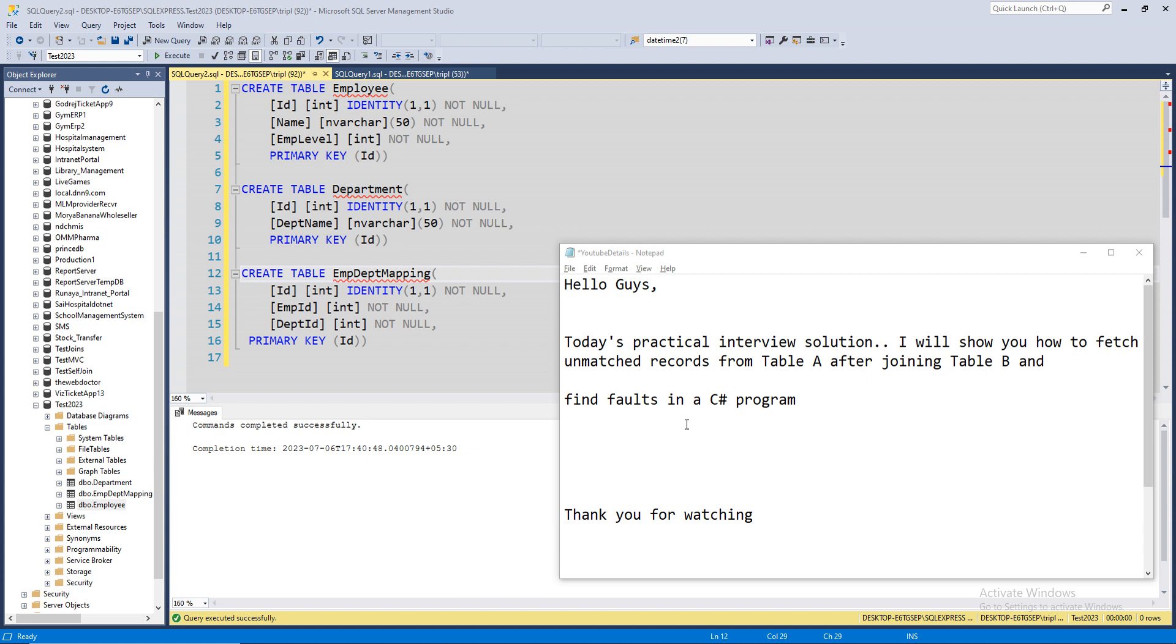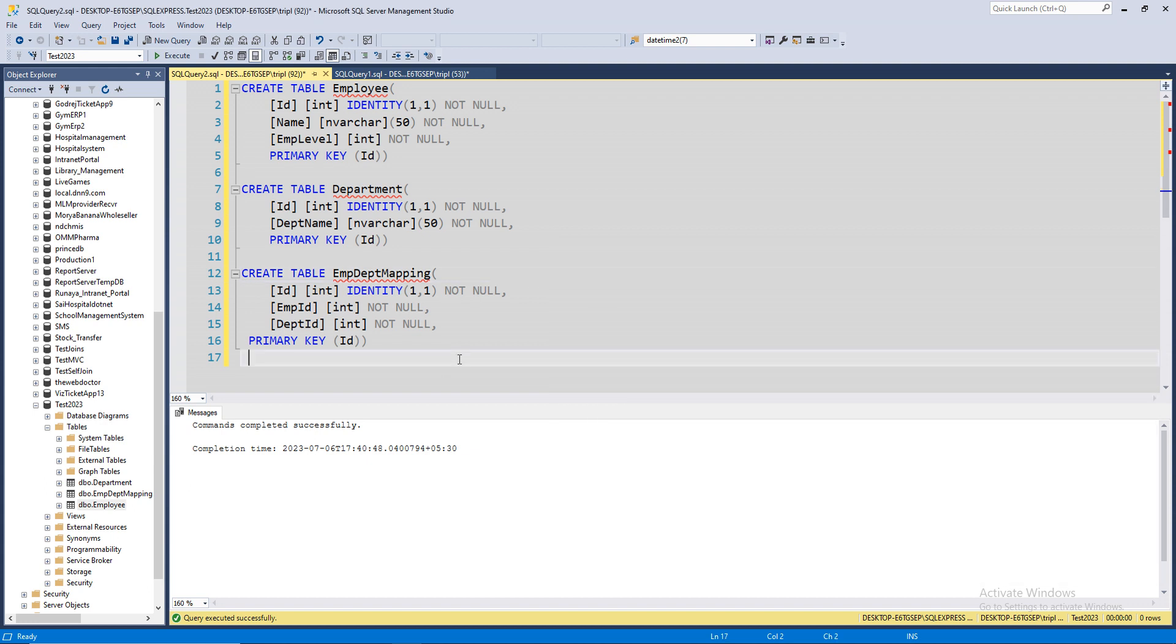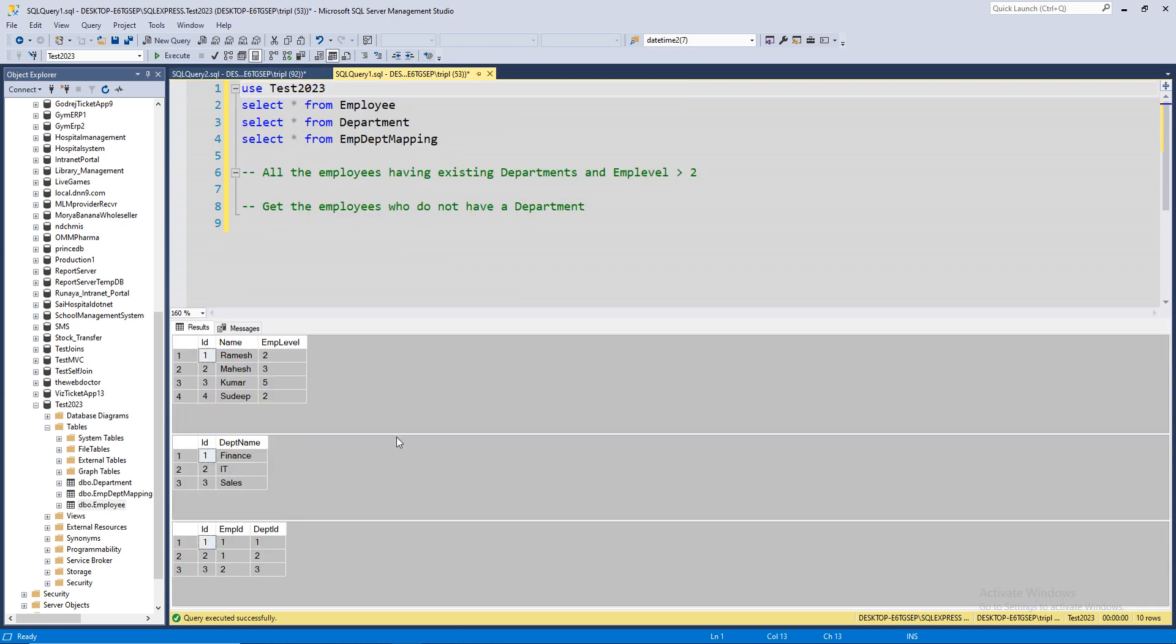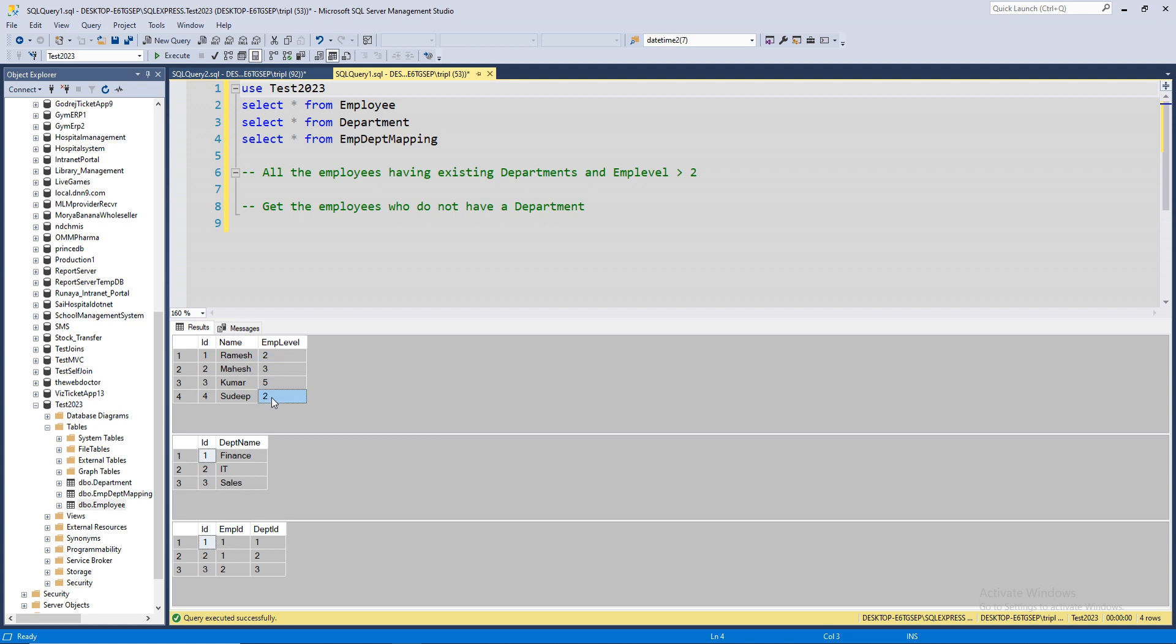Let's have a look at the codes. We have three tables: Employee, Department, and Employee Department Mapping. If you just follow these codes, that's going to give you three tables with data. Employee ID 1 will have a name Ramesh with employee level 2, Mahesh will have level 3, Kumar will have level 5, and Sandeep will have level 2. These IDs are all auto generated.